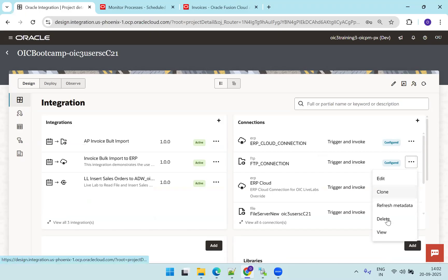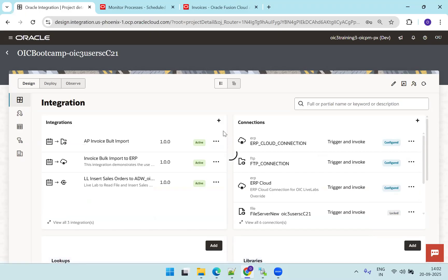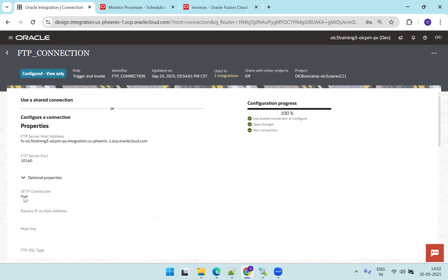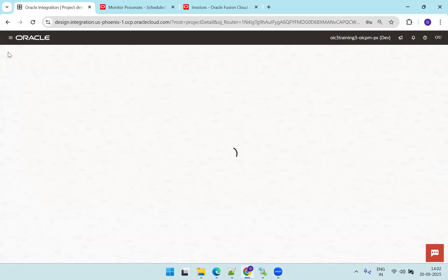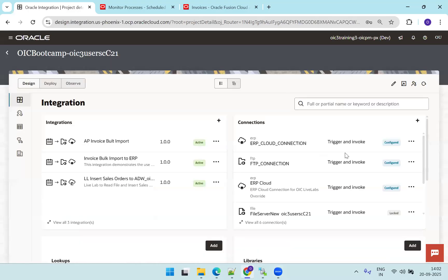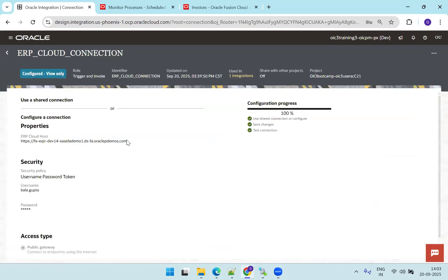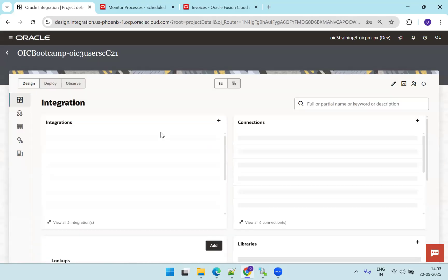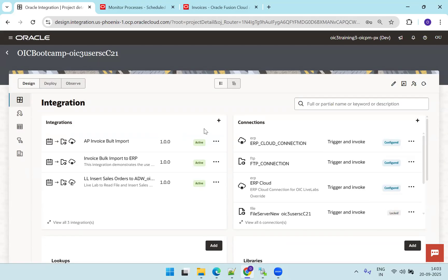I'm not creating the connections from scratch — I'll show the existing ones. There are two connections: an ERP cloud connection and an FTP connection. Click on view for the FTP connection — you can see the host name, port, properties, SFTP set to true, and username and password. The other one is the ERP cloud connection — click view — it requires only three properties: host, username, and password. Both connections are ready.